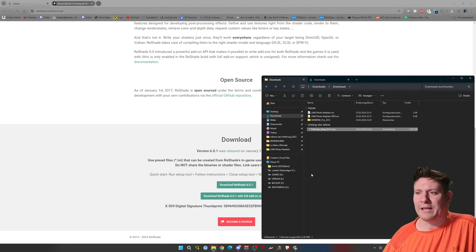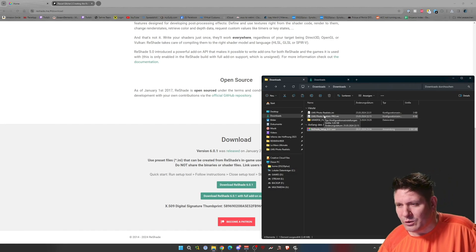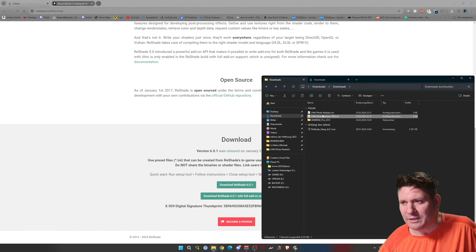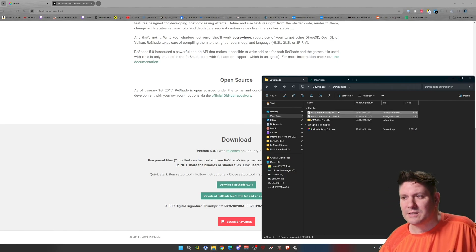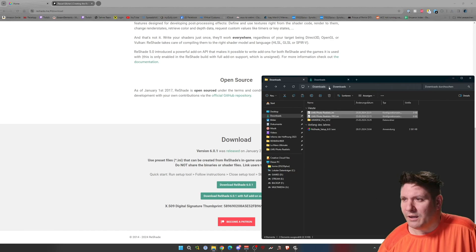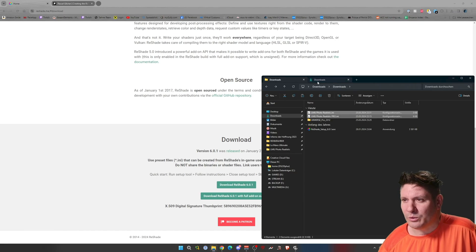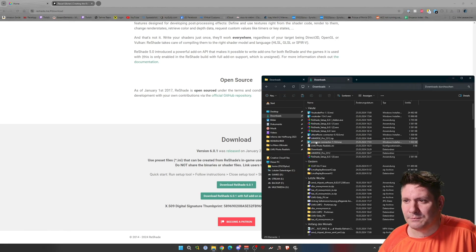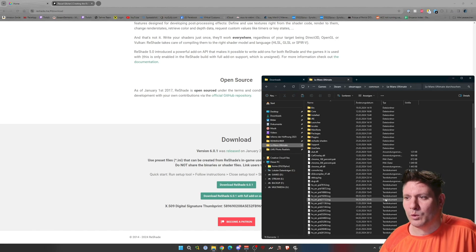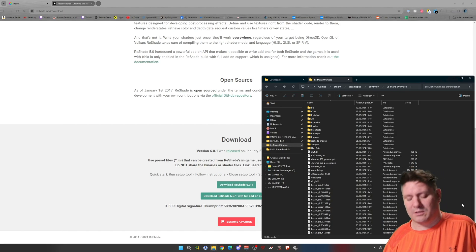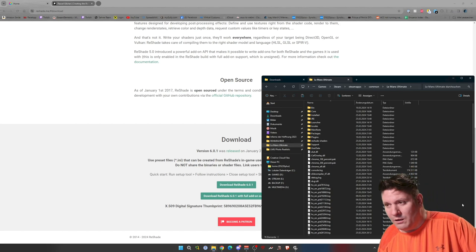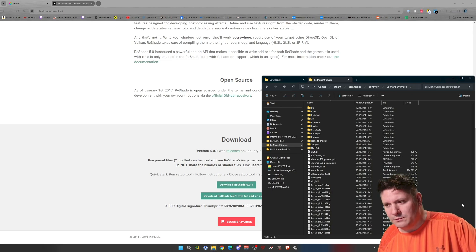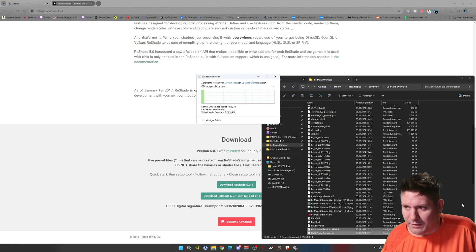So what else you need to do is you need to download these two files. These are the presets. And I will show you that now. You go here to Lemo Ultimate and you need to just go to the normal file. And you paste it here.